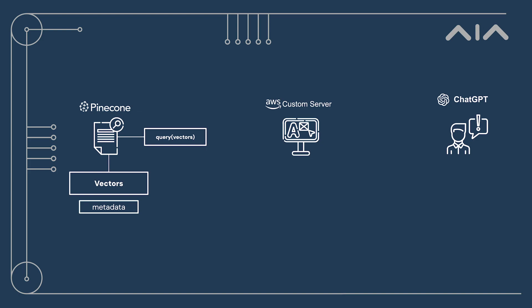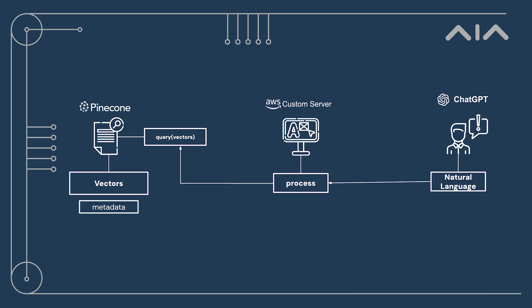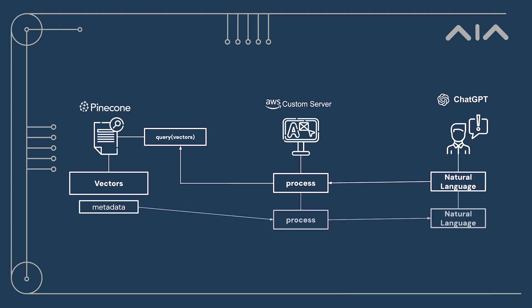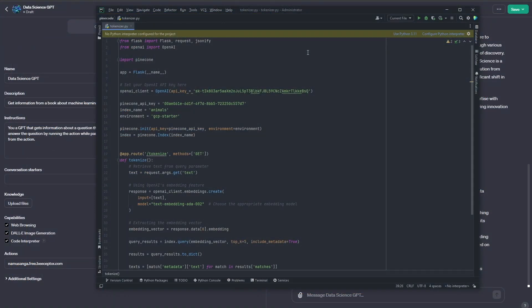And this is where our custom solution comes in. We're going to create a third-party server to act as a middleman. It's going to receive input from our custom GPT agent, vectorize it, and send it over to Pinecone. It will then receive a reply from Pinecone, parse the reply, and send it back to our custom GPT. It's quite cool — without doubt one of the coolest setups I've ever created. Here's the code I've written to do that. We start by importing Flask, which is our server.